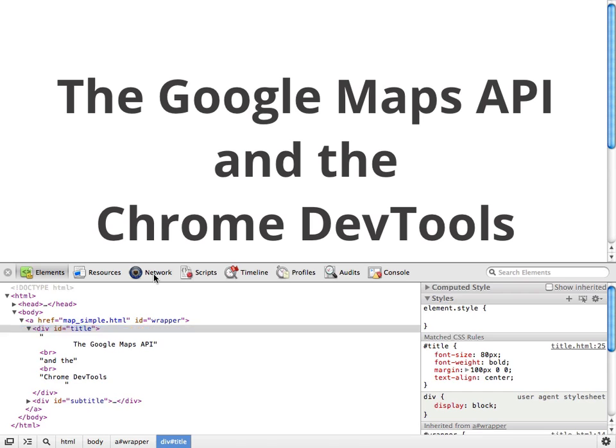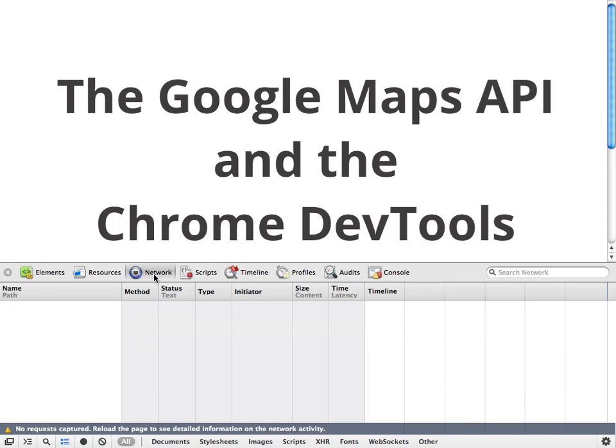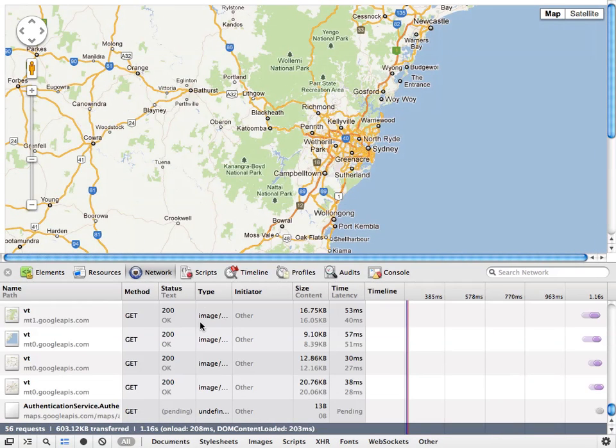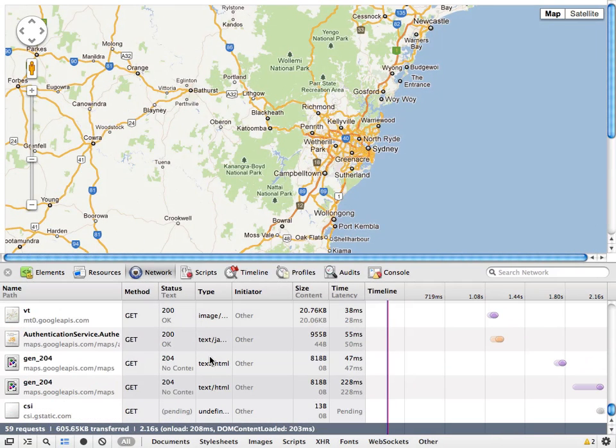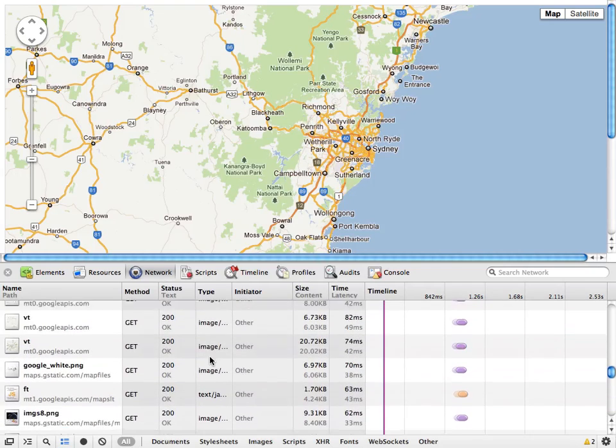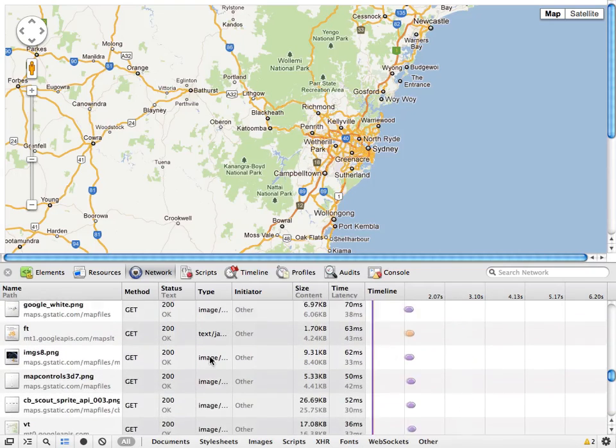But we're not that interested in that today. Instead, I'd like to stop by the Network panel, where if we load a map, we can see all the files that had to be loaded in order to put this page in the map on the screen.